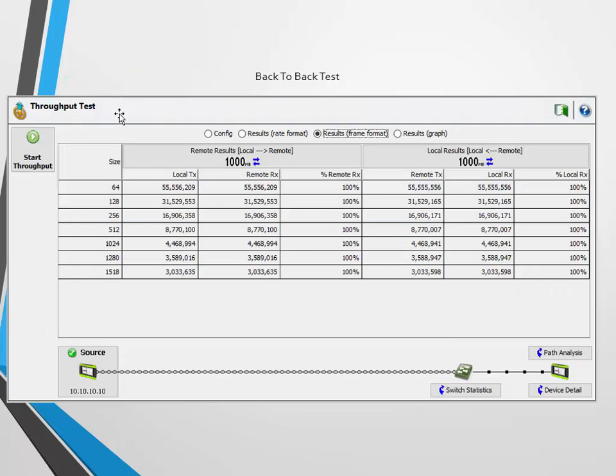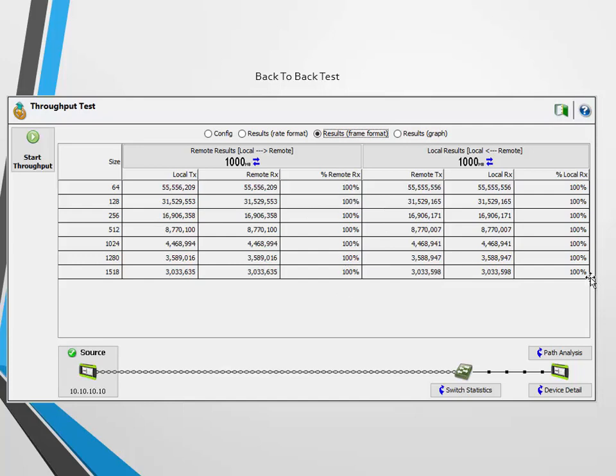This is the throughput test results from that back-to-back test, and you can see the different packet sizes. Pay attention here to the percentage that was received remotely and locally. It's 100%, everything passed, life is good.